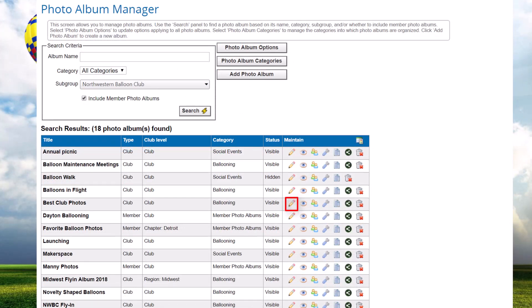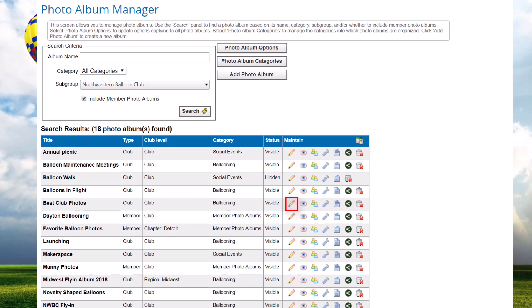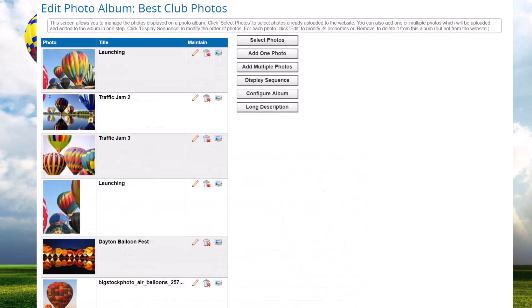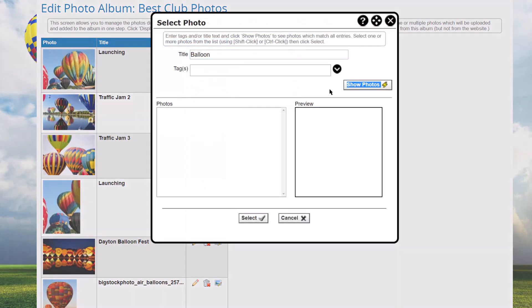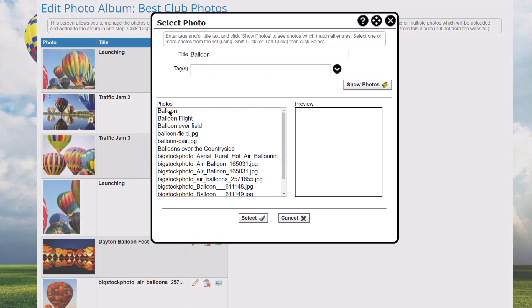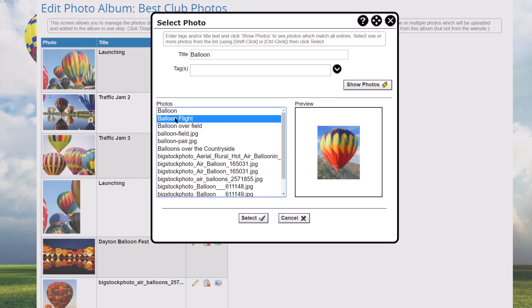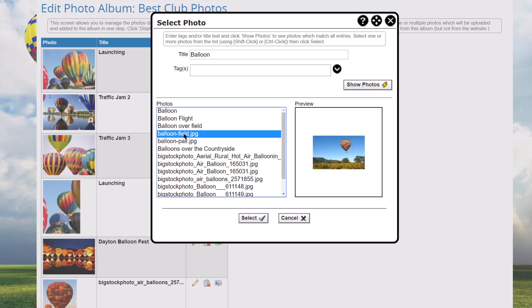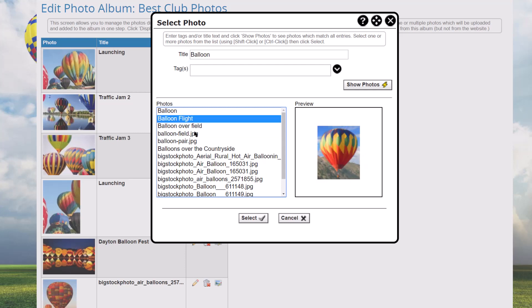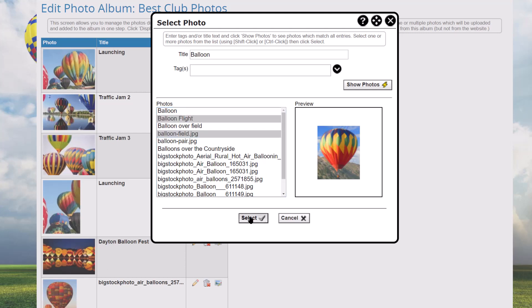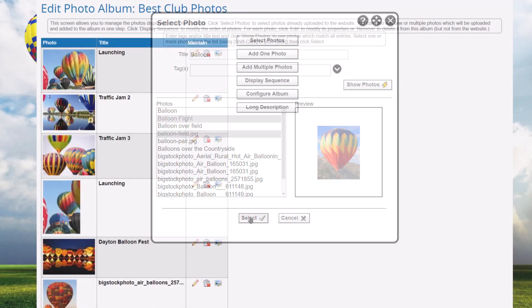The Maintain column has several icons. Once an album has been created, you add photos and make changes by clicking the Edit icon. This screen lists the photos that have been added to the album. Click the Select Photos button to add one or more photos that have already been uploaded to your site — perhaps used by another album — into this album. Enter text from the photo title and/or one or more tags and click Show Photos to display matching results. As you select each photo, a preview will be shown in the right panel. You can use Shift-click and Control-click to select multiple photos at a time, though in multi-select mode the preview panel will only show the top photo selected. Note that if a photo album is linked to a subgroup, only photos also linked to that subgroup can be selected. Click the Select button to add the highlighted items to the album, or Cancel to close without selecting.